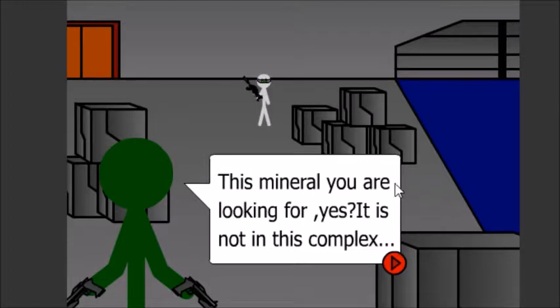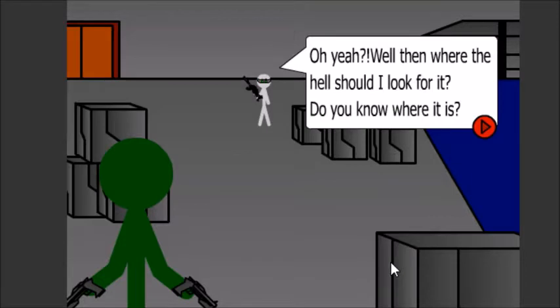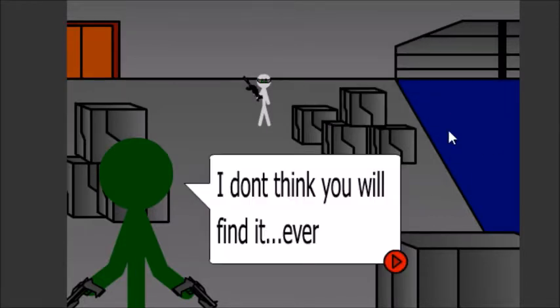This mineral we were looking for, yes? It is... It's complex. Oh yeah? Well, where the hell should I look for it? Do you know where it is? I don't think you will find it. Ever.